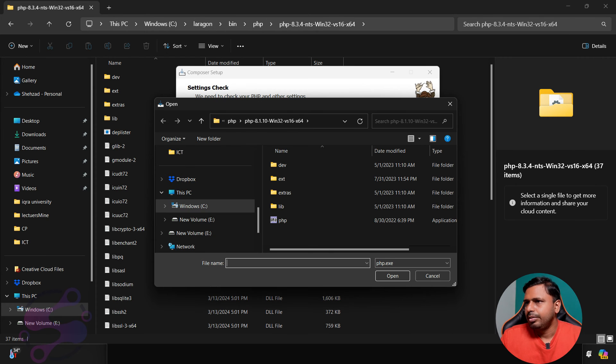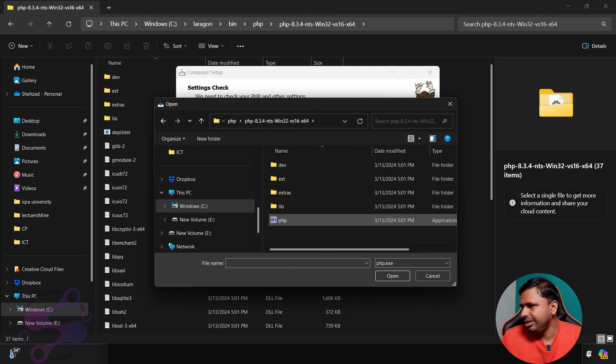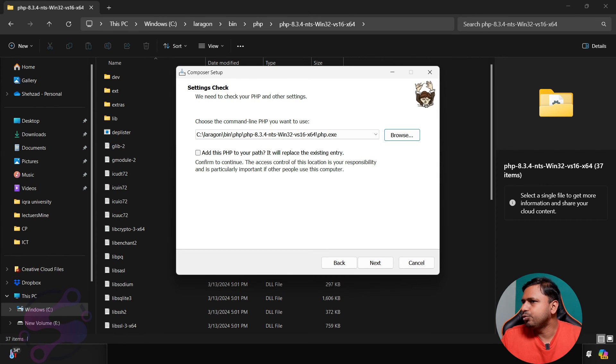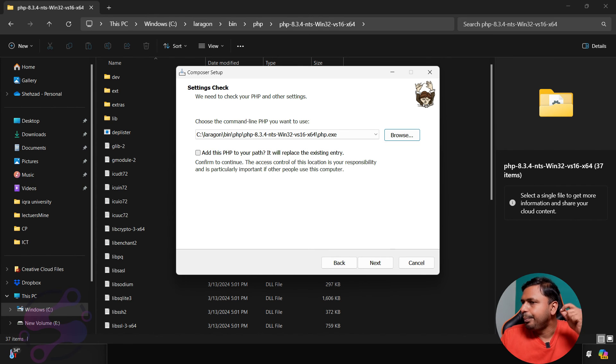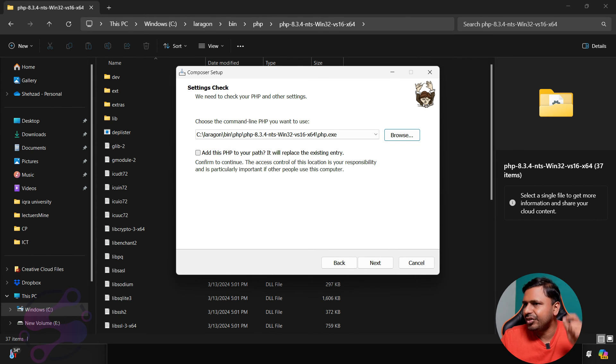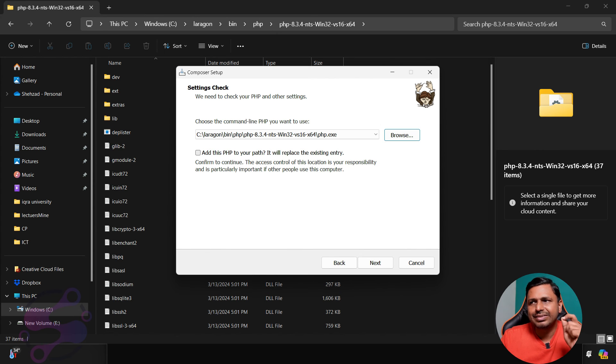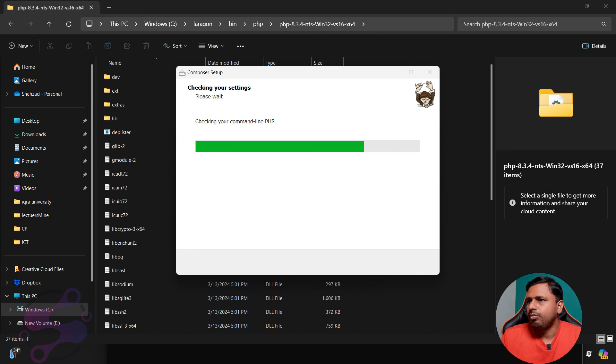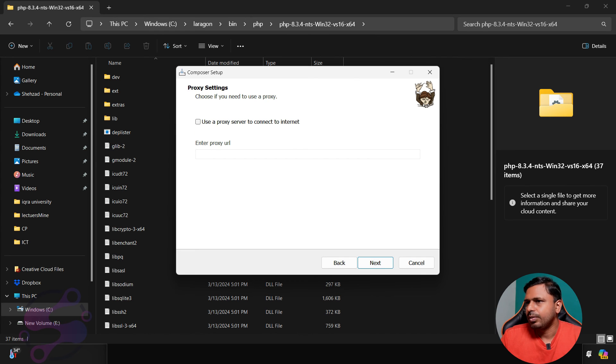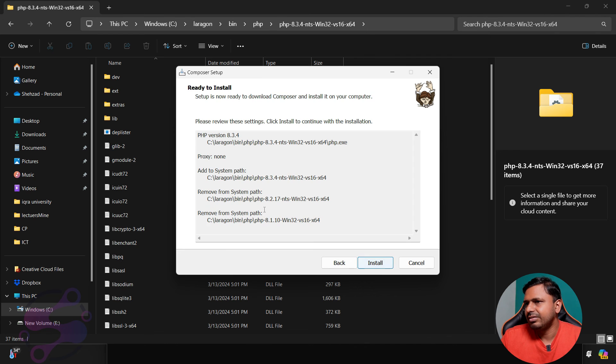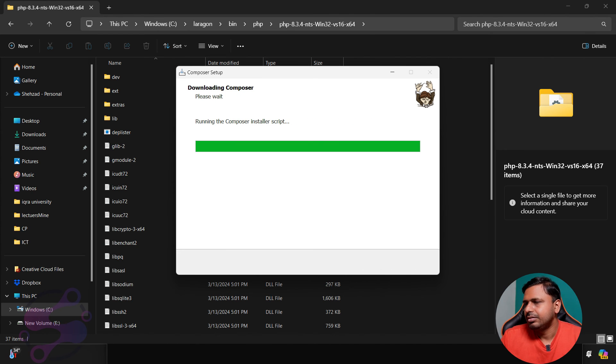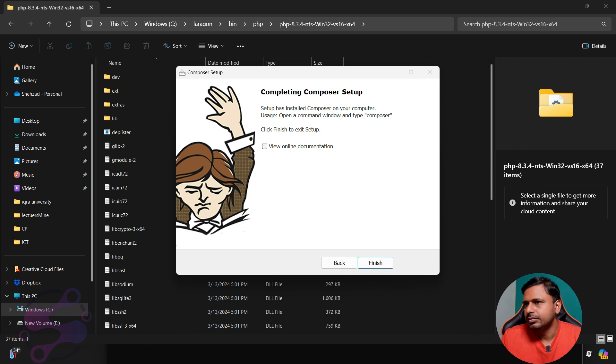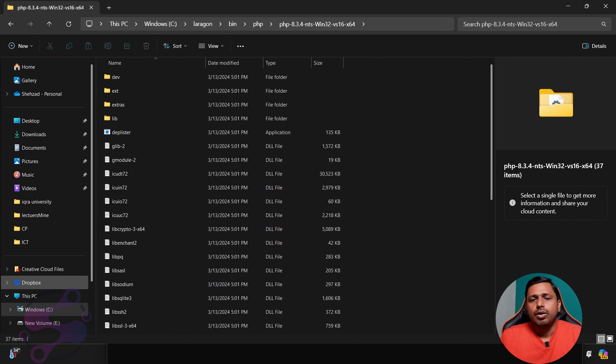Now I'm saying 8.3, copy the path. Now paste the path here, 8.3, select the PHP version. As you can see, this is the PHP but in 8.3.4 version which we have just downloaded. I am saying add this PHP to your path, it will replace the existing entry. Confirm to continue to access control of the locations. That means it's adding the environment variables. If you are going to use the proxy, fine, otherwise next, install. And boom, you are ready to go. Next and finish.